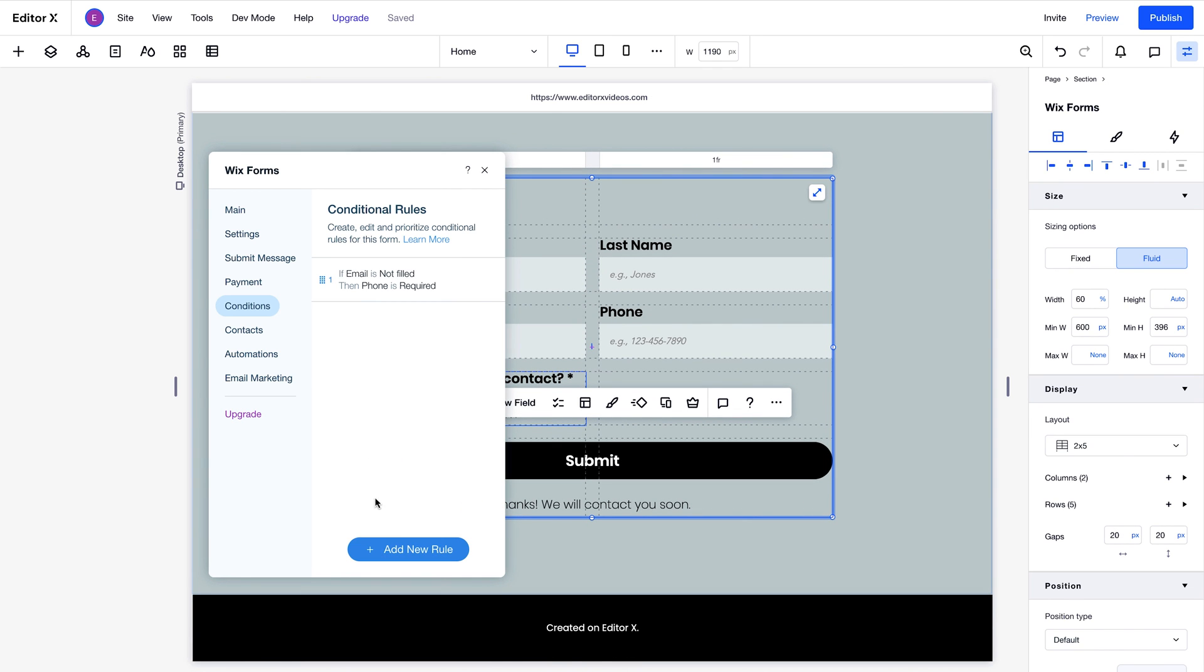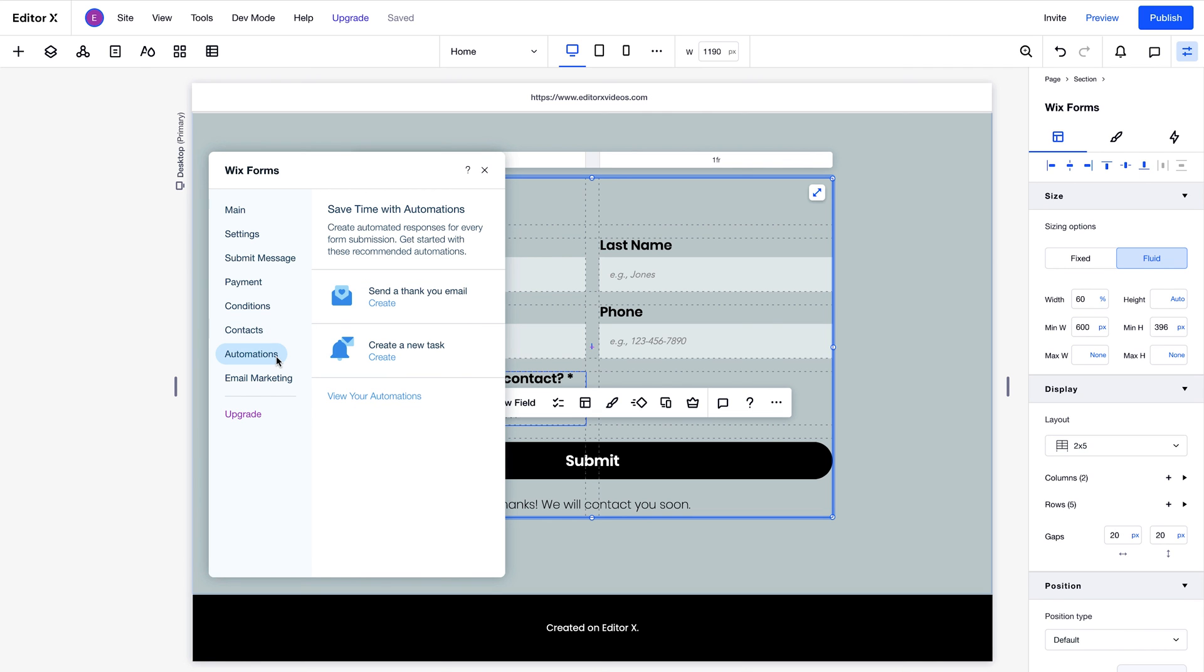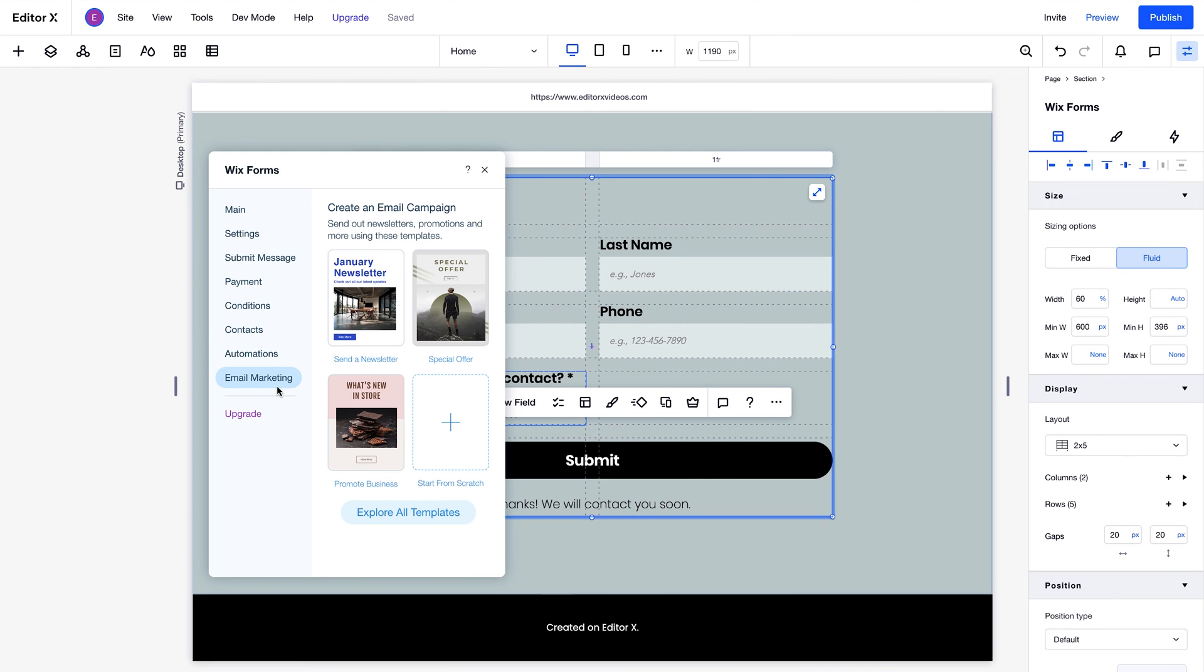Here you can choose which field submissions to save to your contacts. Plus, you can set up automated responses, and send triggered email flows using the templates provided.